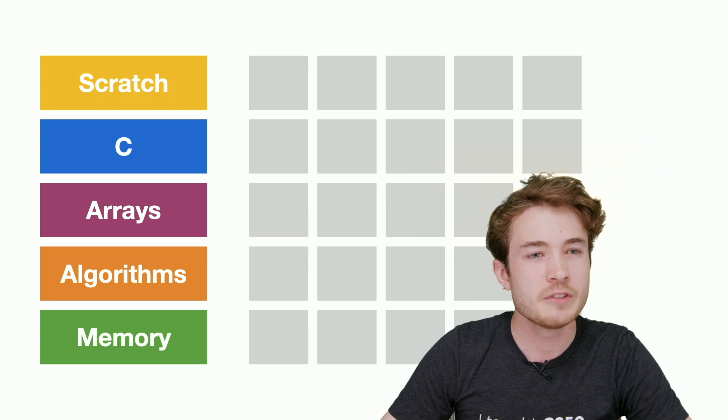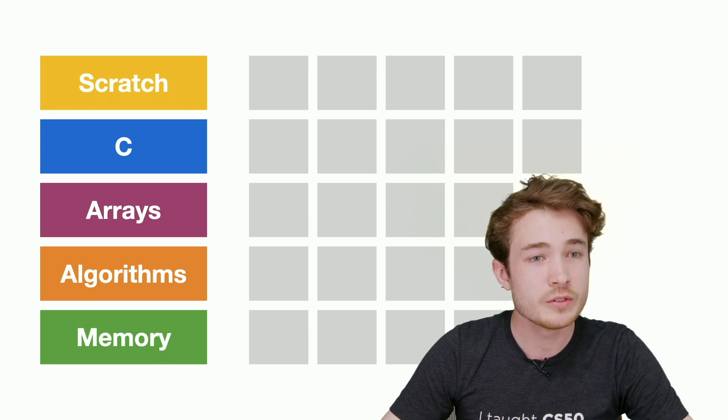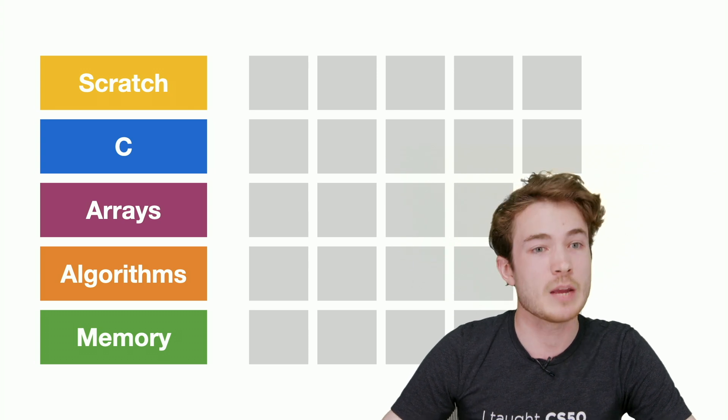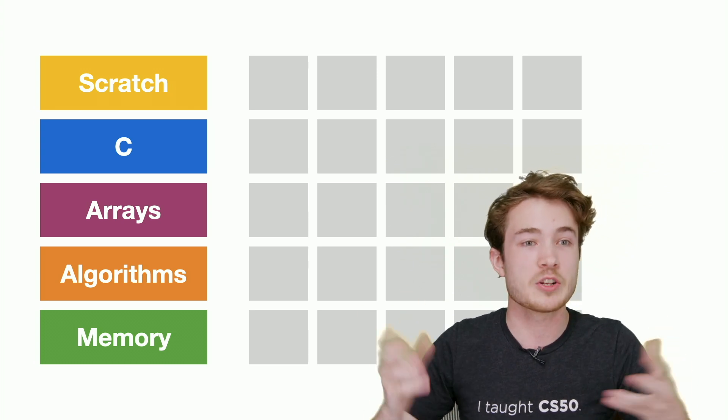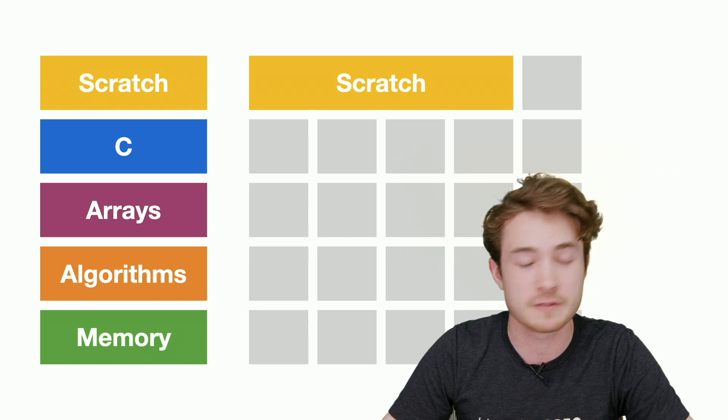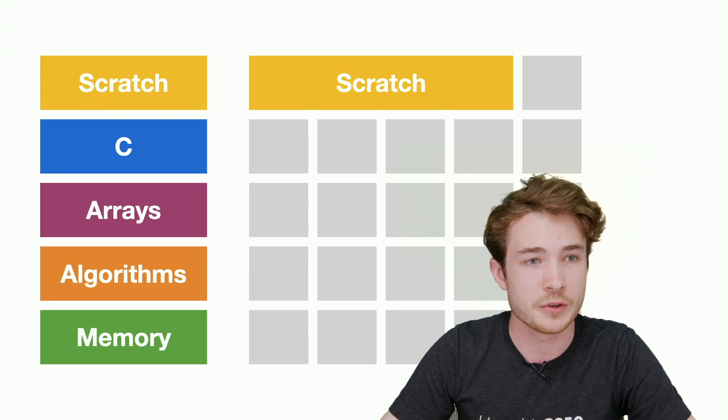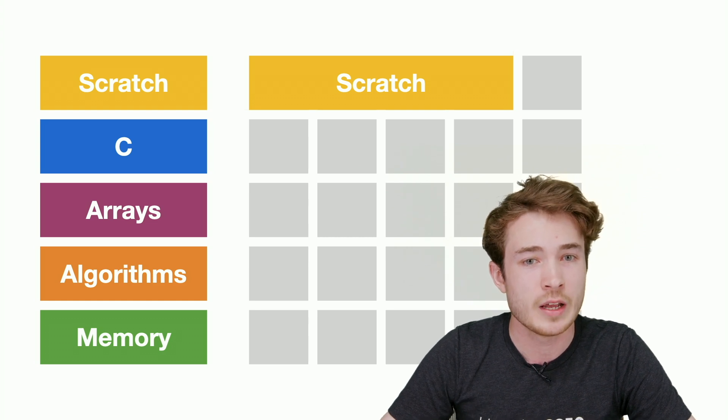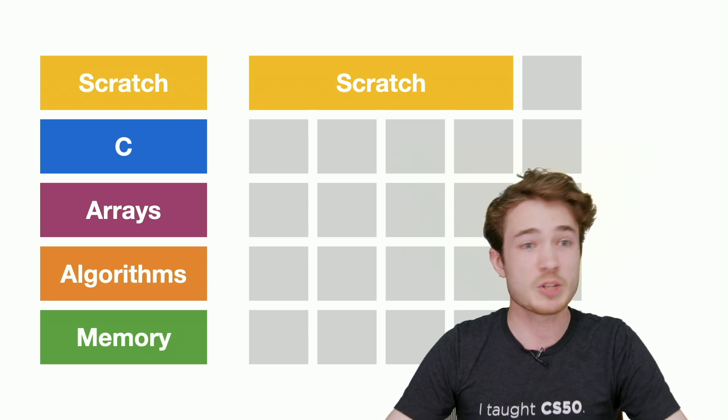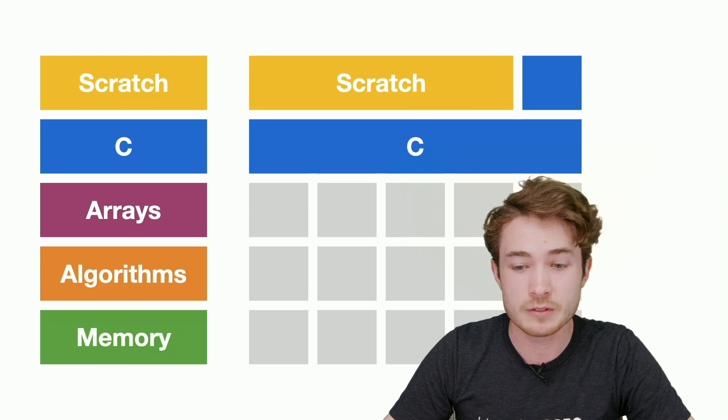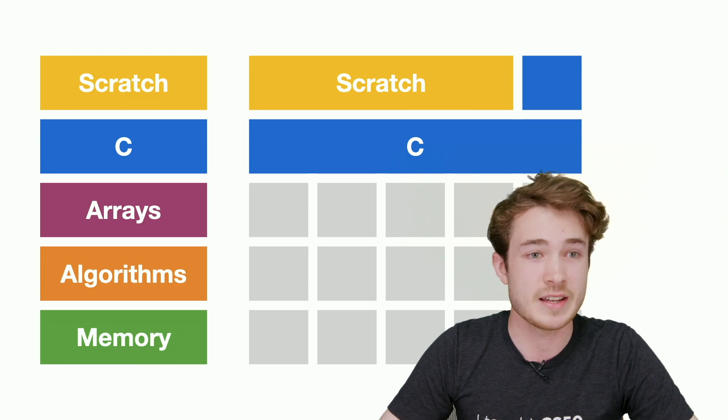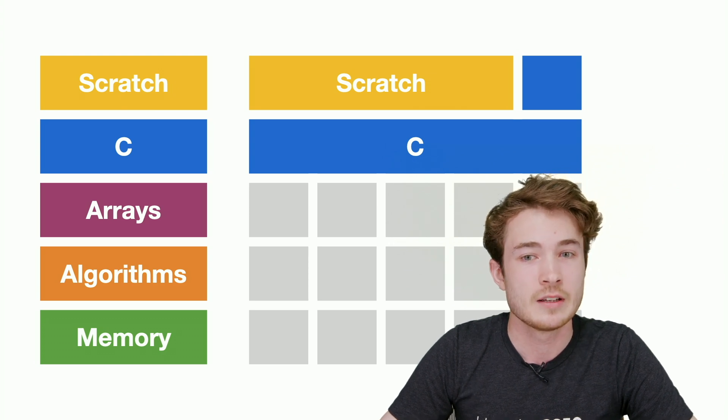You can take a look at all of our units and figure out which one you might want to spend more time on. Maybe I want to kick things off with Scratch, so I'll spend maybe the first four days on Scratch. With C, I want to spend more time there, maybe five or six days.